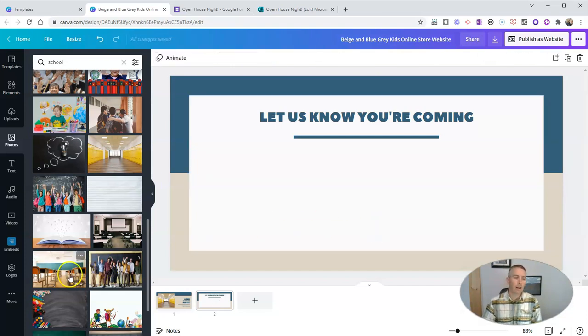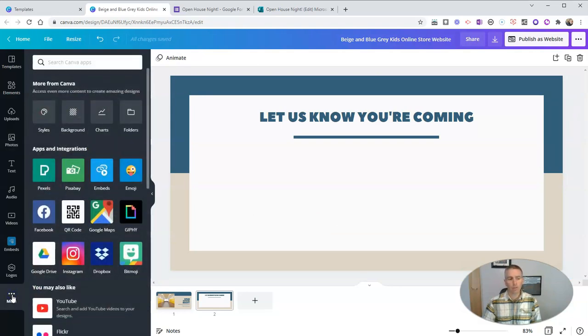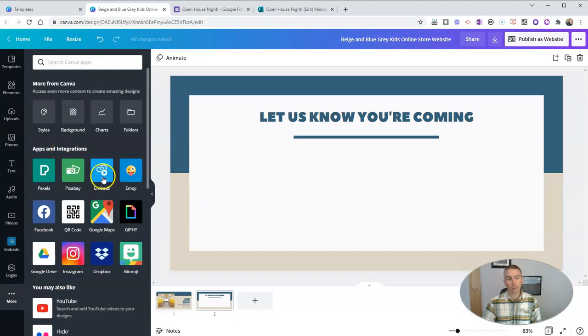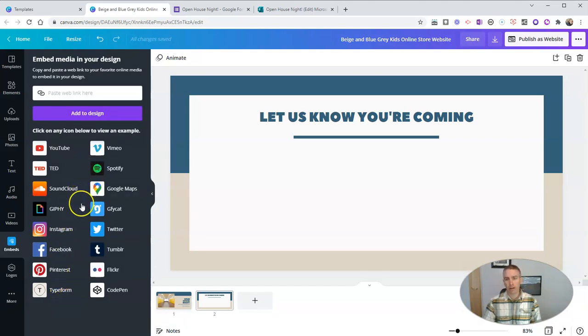And now I'm going to go over here to the more menu on the bottom left corner. And let's choose under apps and integrations embeds. And there's some default options here that Canva provides.